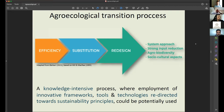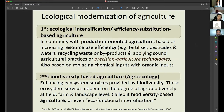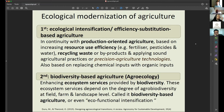It is important to stress that this whole process of transition is characterized as a knowledge-intensive process and accepts that innovative frameworks, tools, and technologies, when redirected towards more sustainability principles, could potentially be used. The so-called ecological modernization of agriculture has two different intensities: a lighter one stressing efficiency of resource use and recycling, and a more robust agroecological modernization based on using ecosystem and agroecosystem services and biodiversity — what we call biodiversity-based agriculture.